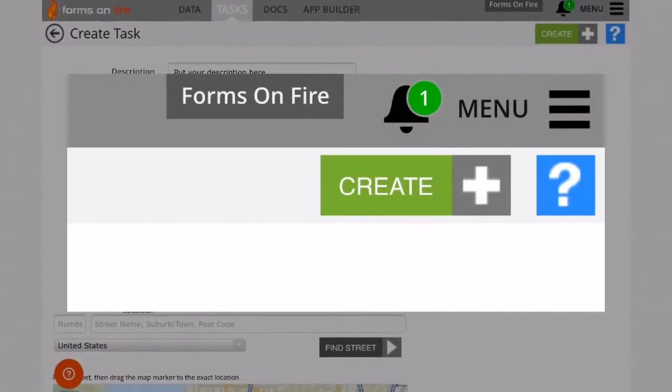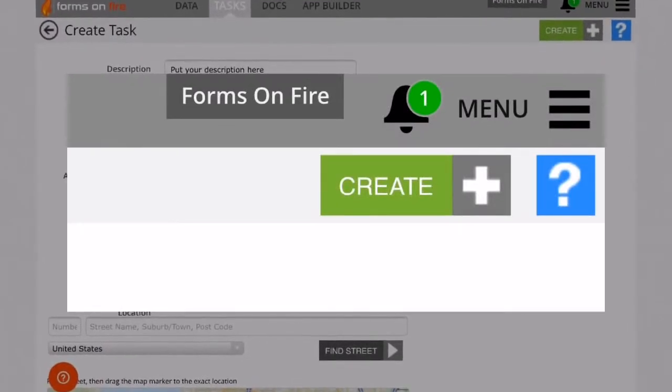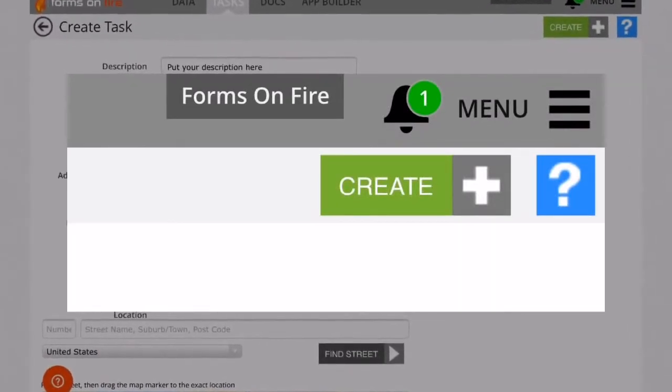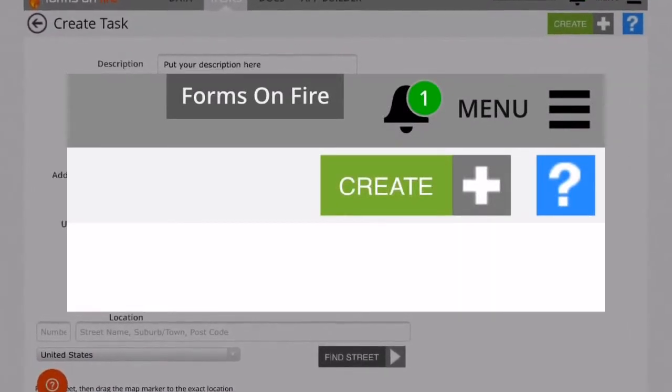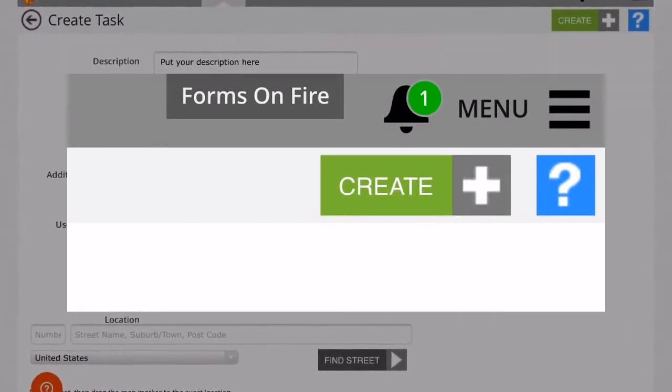After you've filled out the fields you wanted to fill out, just press the green Create button.